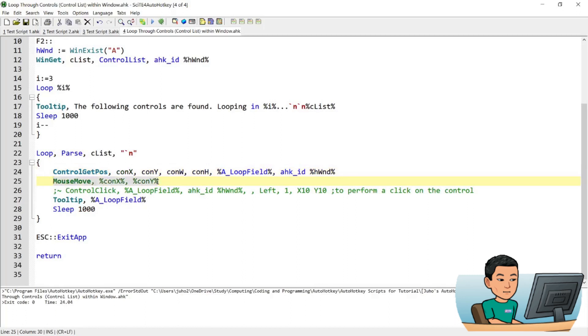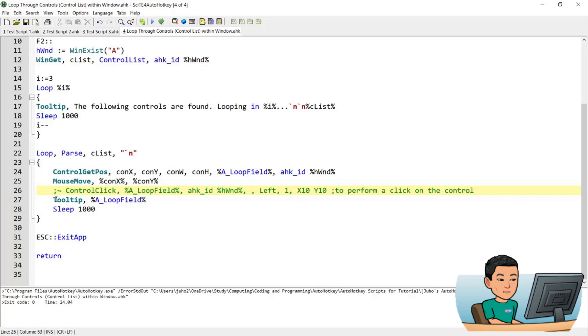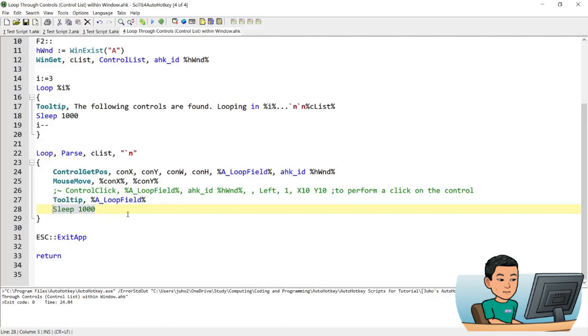The next command MouseMove will move my mouse cursor to the position of the control which is represented by the variables CONX and CONY. Now this line is commented out. You can uncomment it to perform a click 10 pixels to the right and 10 pixels to the bottom from the position of the control. And display a tooltip that shows you the name of the control that you're looking at and performs a sleep of 1 second before moving on to the next loop.